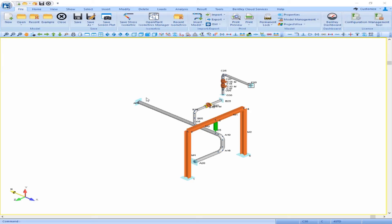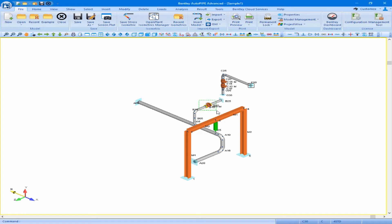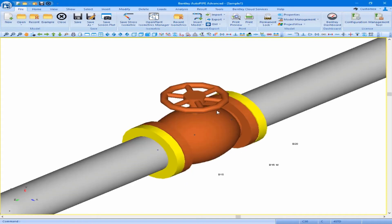Continuing with our piping model, let's work through our edit operations. First, we will add an actuator to a valve. We are going to zoom in to the valve that runs from B15 to B20 and click on the valve to select it. We can double click on the valve to bring up the valve dialog box to modify the properties and enter our valve actuator changes.